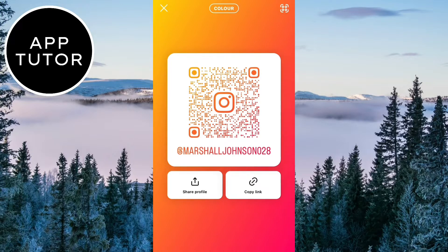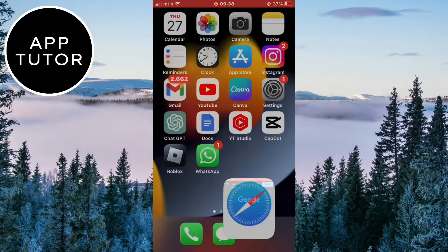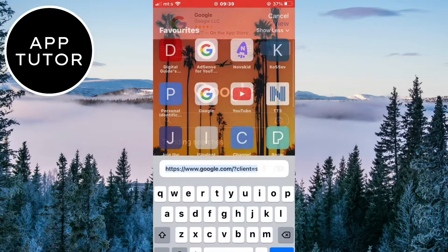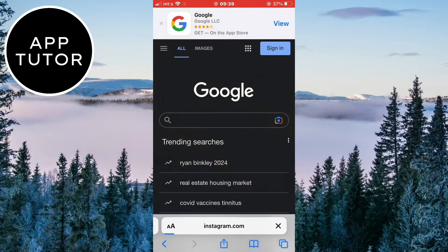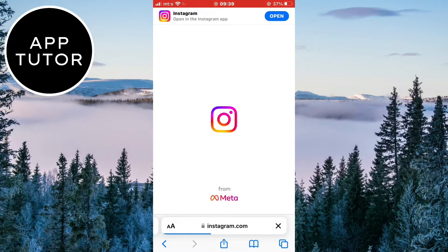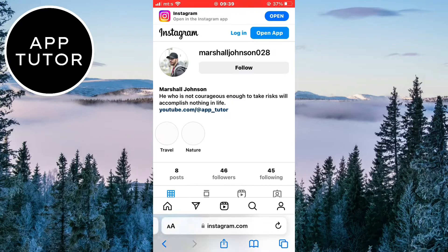But we need the link, so click on this copy link button right here. Now if I open this link in my web browser or send it to someone in the messages, it's going to open my Instagram profile. And that's how you can get the link — it was pretty quick and simple.